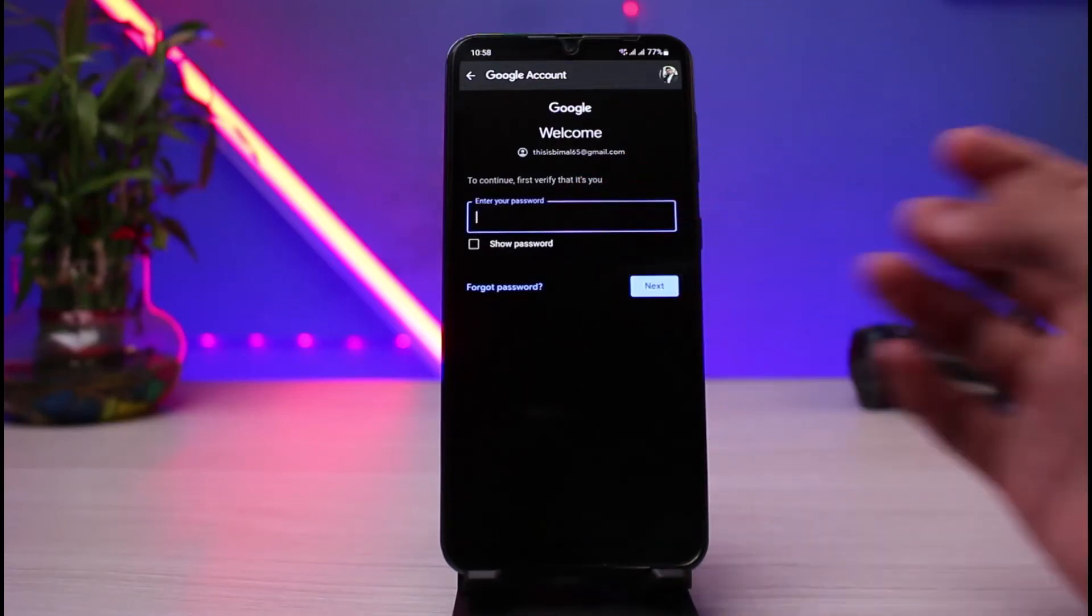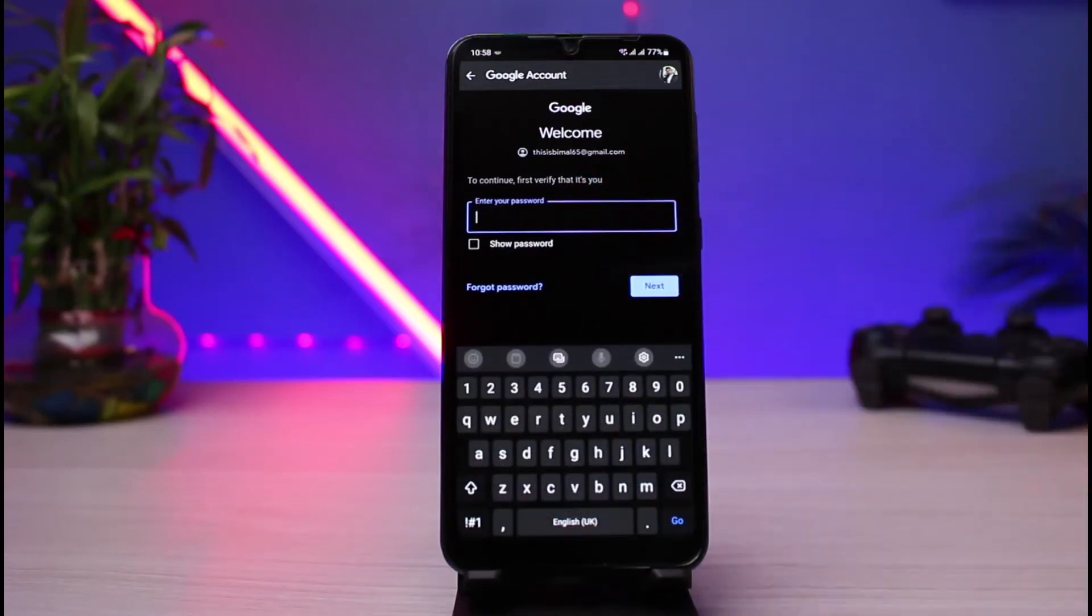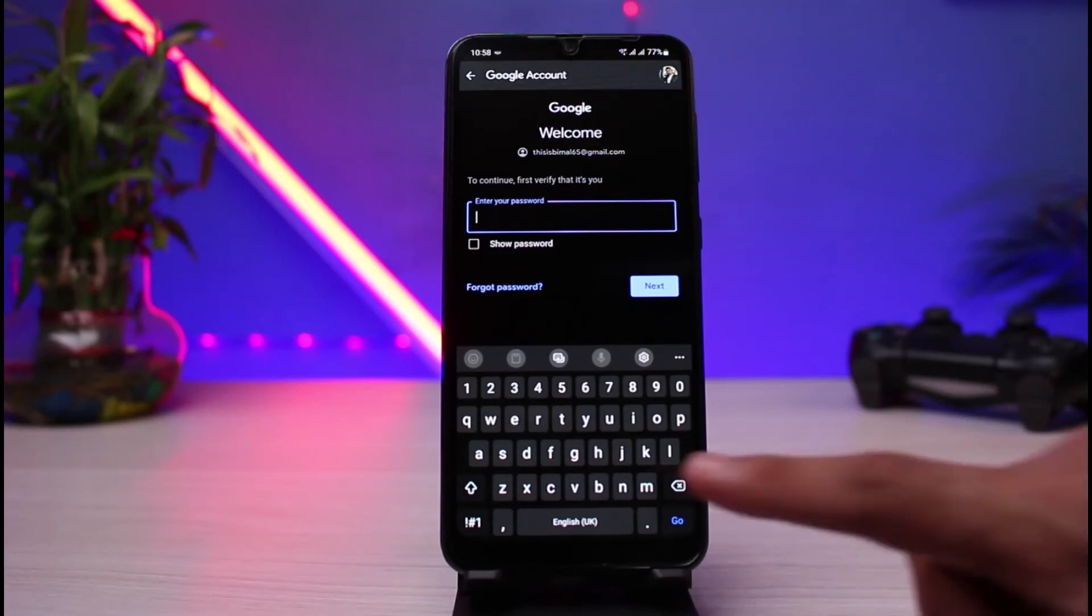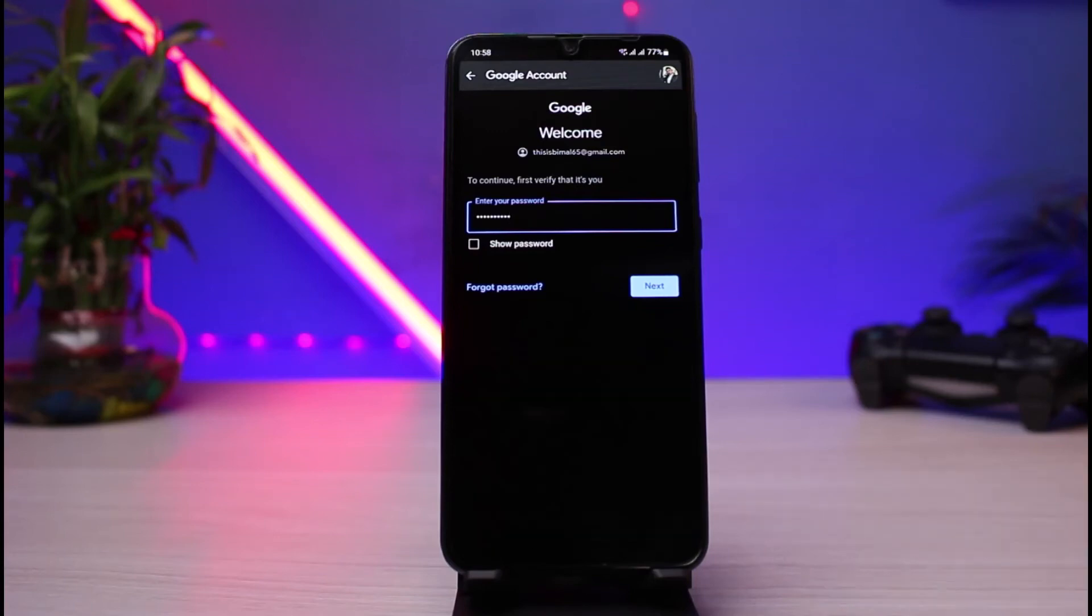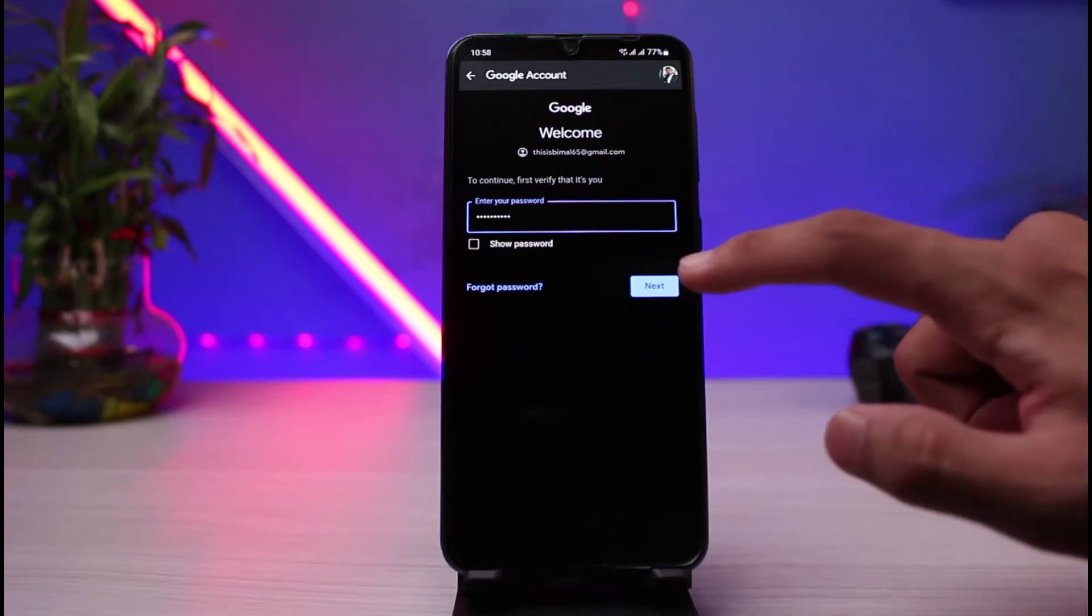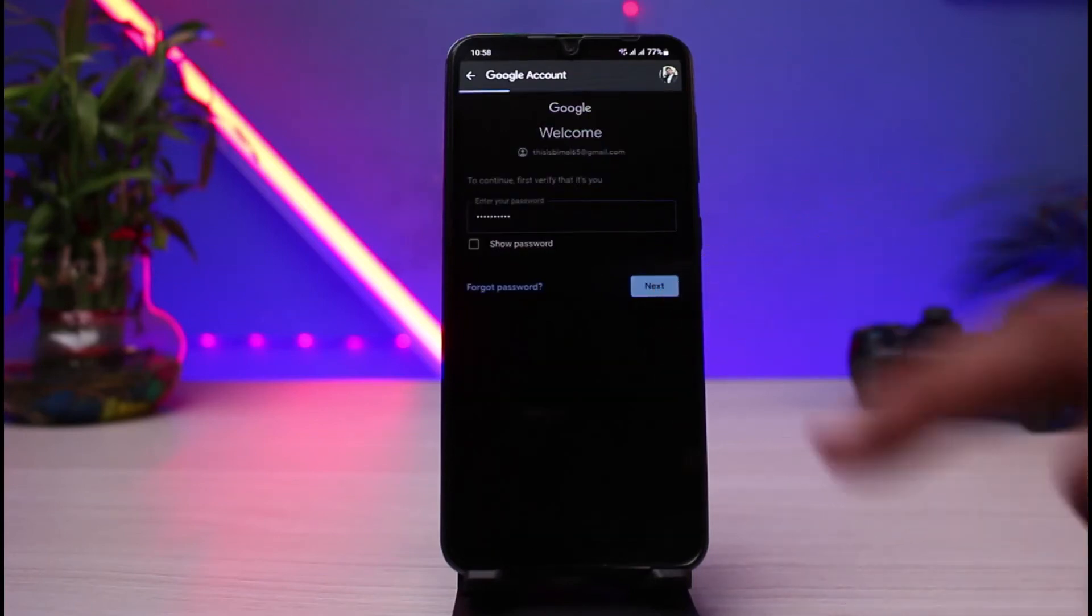This is done in order to verify that the person deleting the account is the owner. So let me enter my password first. Once you have entered your password, simply tap on the next button which you see.